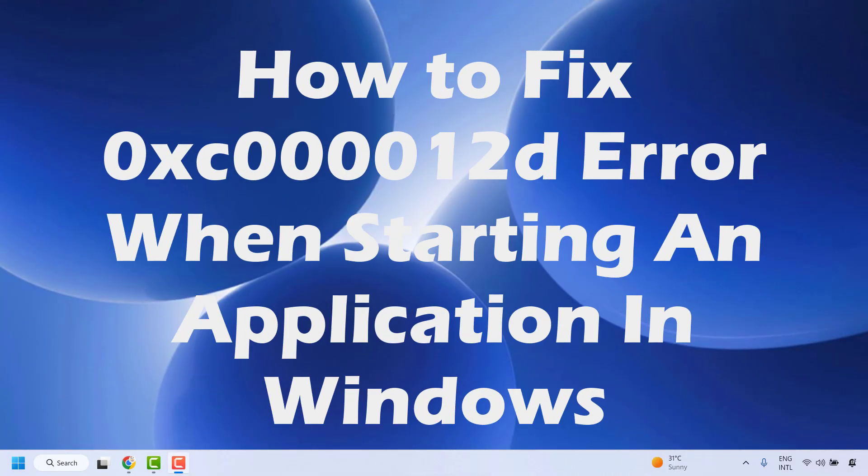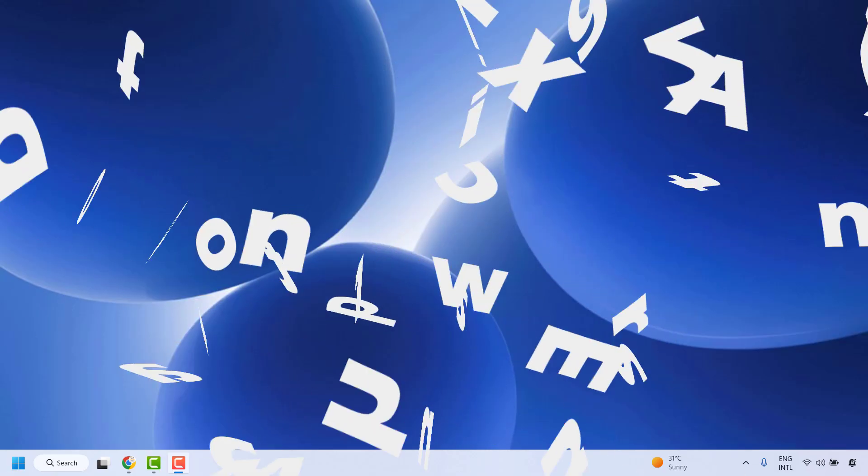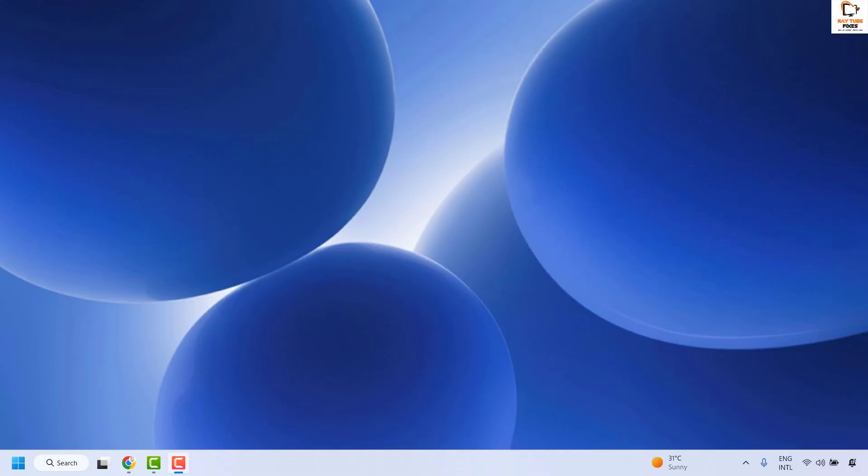Good day everyone, you are watching Radiofixes. In this video I am going to talk about how to fix error 0xC000012D when starting an application in Windows. This error usually indicates a problem with the system files, memory, drivers, or the application itself. There are a couple of steps you could try to get this issue resolved.